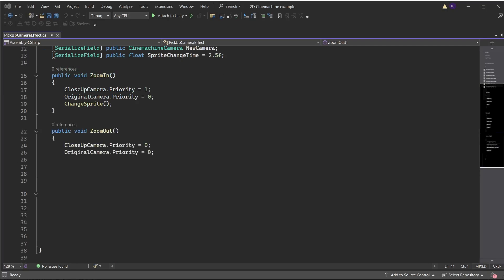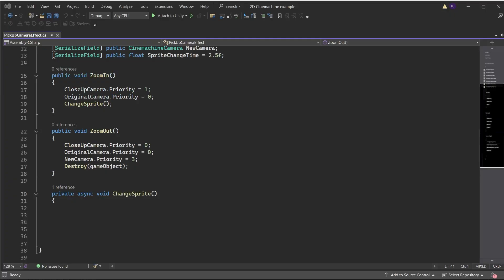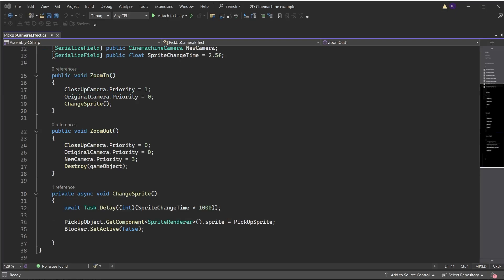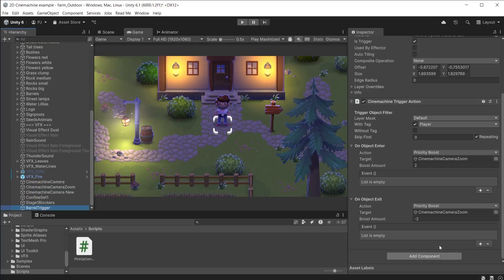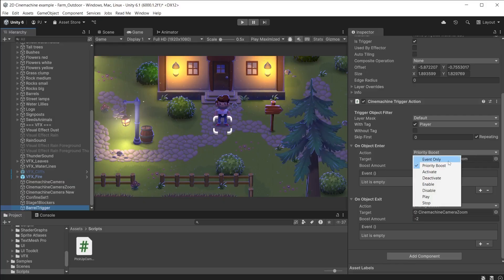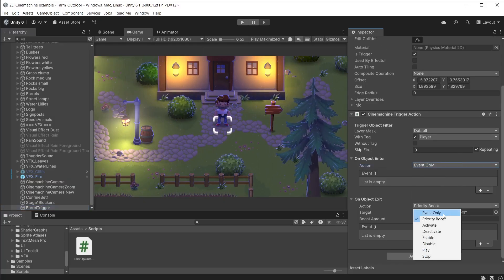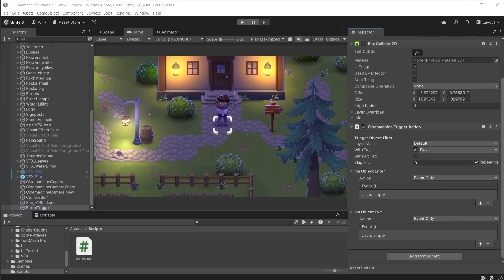Set the close up camera and original camera priority to 0 and the two Cinemachine cameras go into standby. Set the new camera priority to 3 to make that the active camera triggering the zoom out. The new camera will also allow the player to walk anywhere on the map. Then I'm going to destroy this game object which is the trigger around the barrel. This ensure it only happens once. I want to delay before the barrel explodes and turns into a bag of wheat. Create an async function. This will wait before running the code but does so asynchronously so doesn't interrupt the update loop. Set the await task delay cast as an integer using the sprite change time value, which is currently 2 and a half seconds multiplied by 1000 as this is running milliseconds. Get the sprite renderer from the pickup object and set the sprite to the pickup sprite. This will change the barrel into a bag of wheat. Then switch off the blocker. This allows the player to walk anywhere on the map.